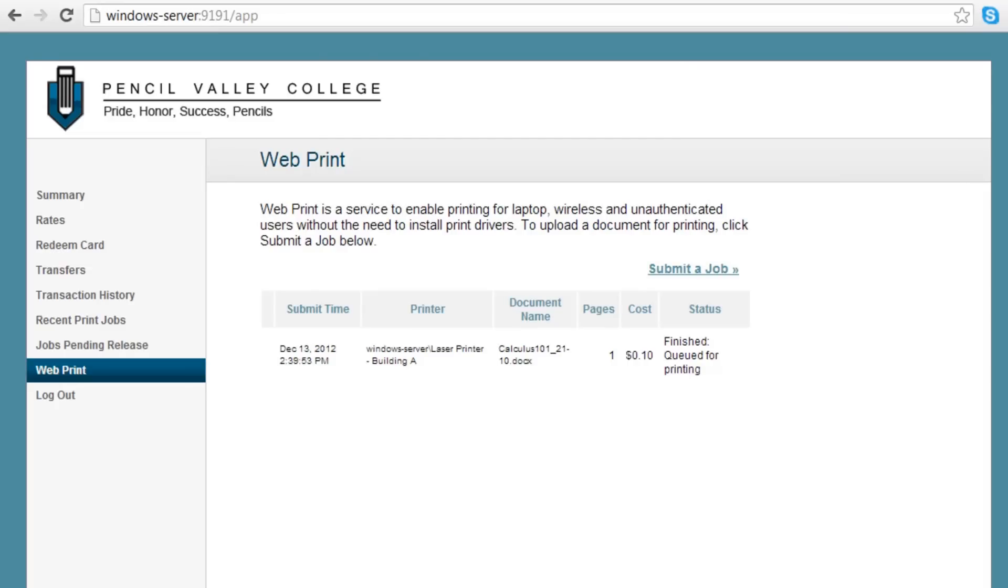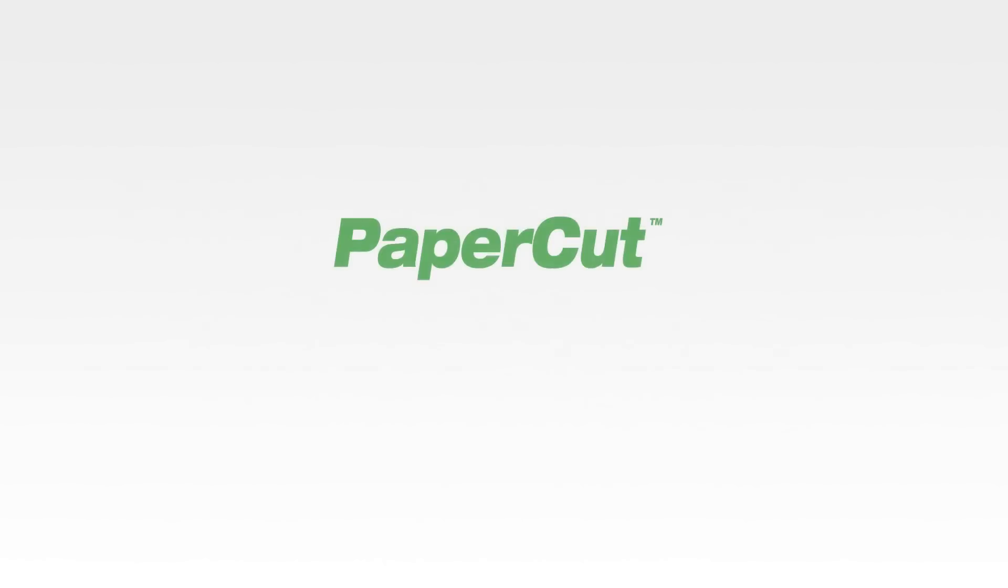WebPrint data remains within the local network, and jobs are processed on the local server, not in the cloud where document security is potentially a concern.